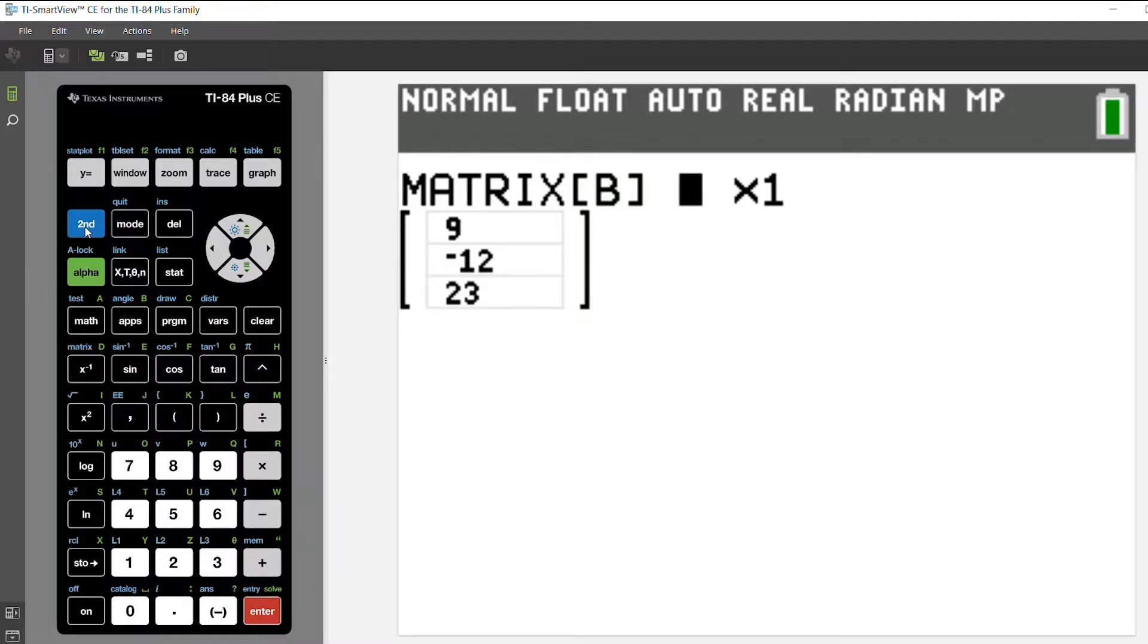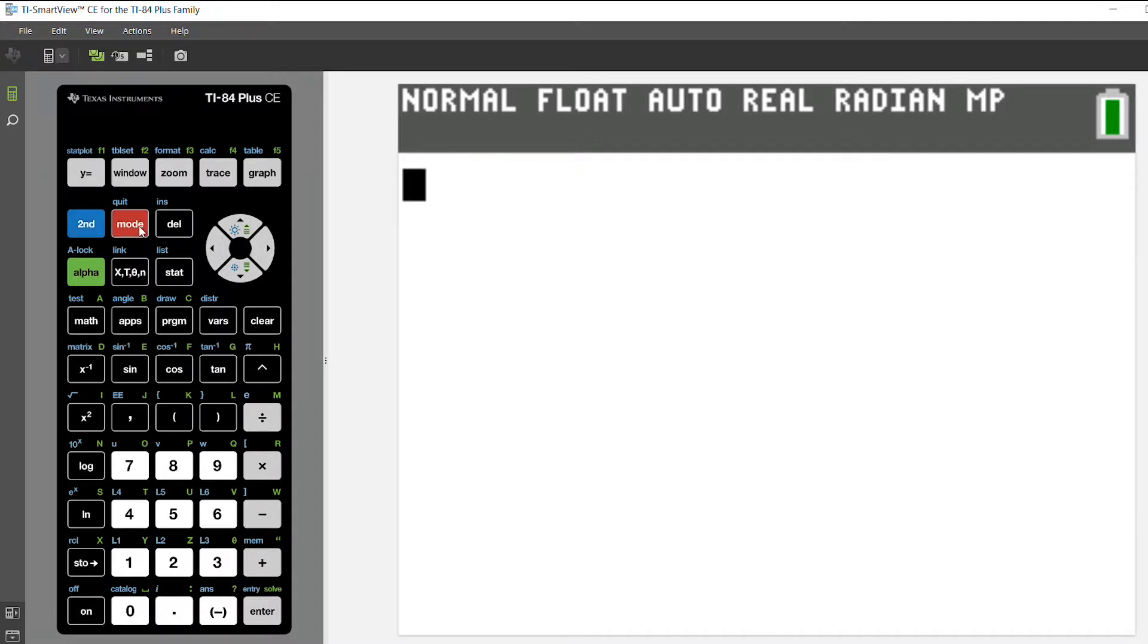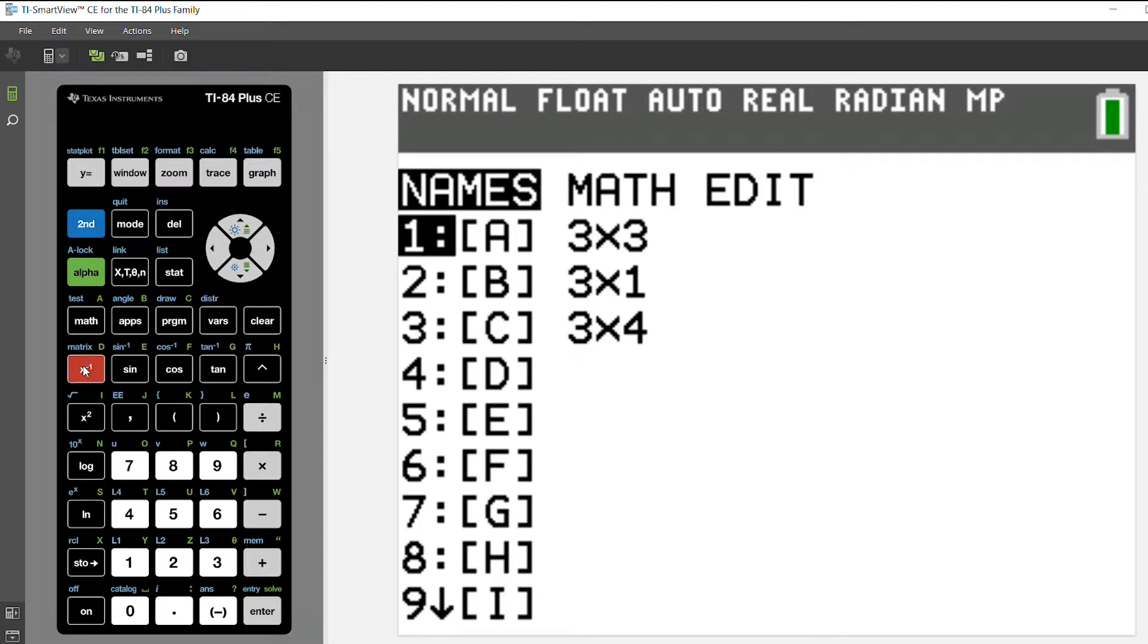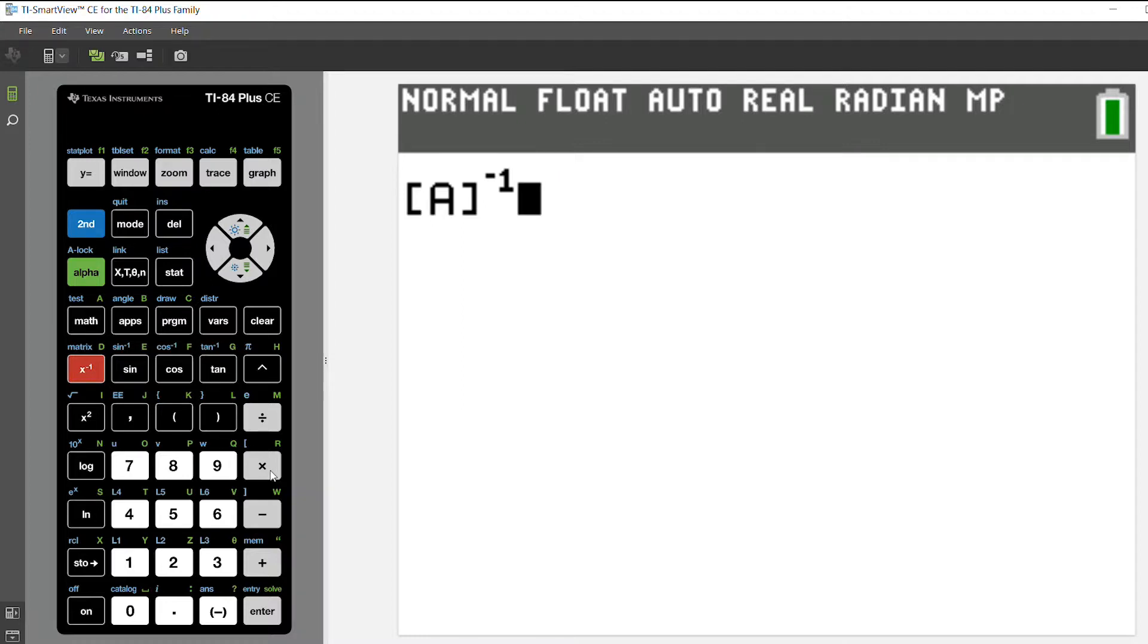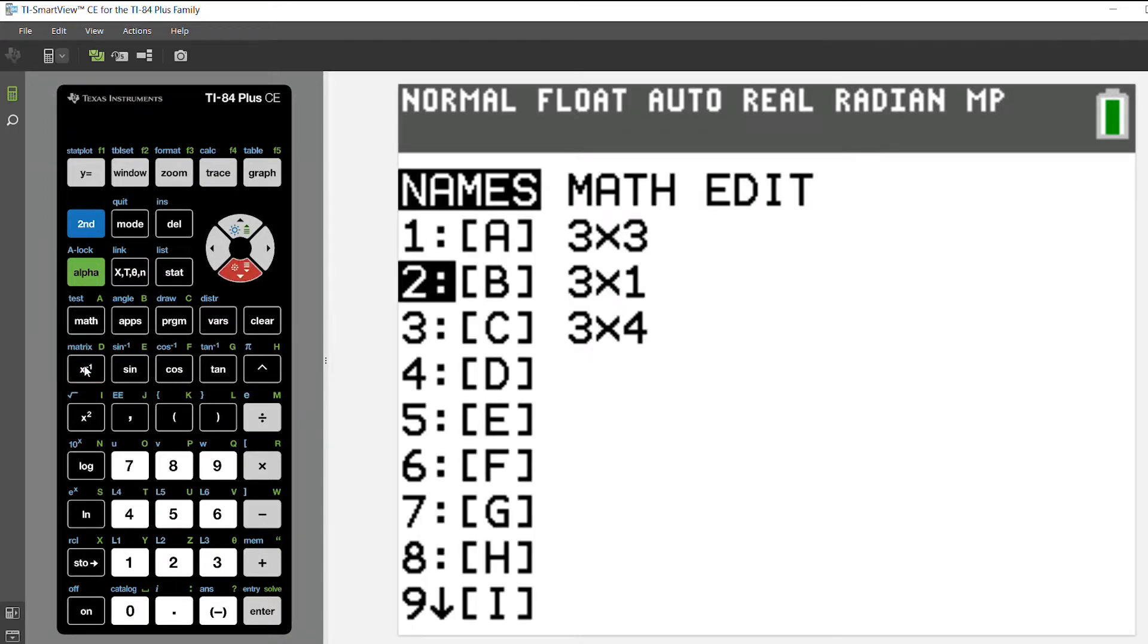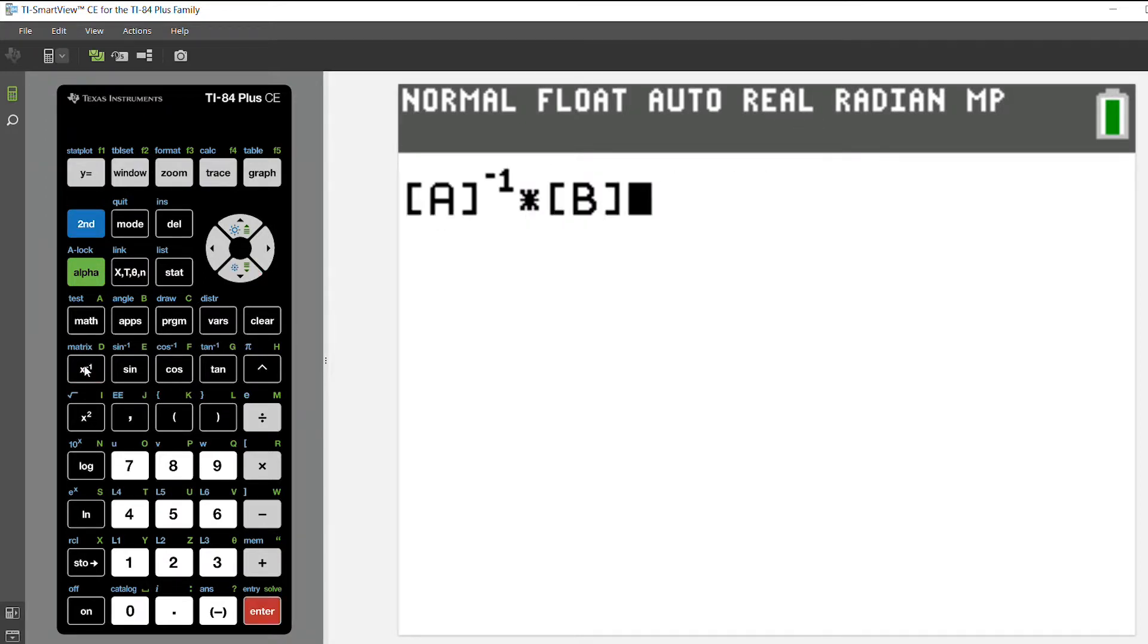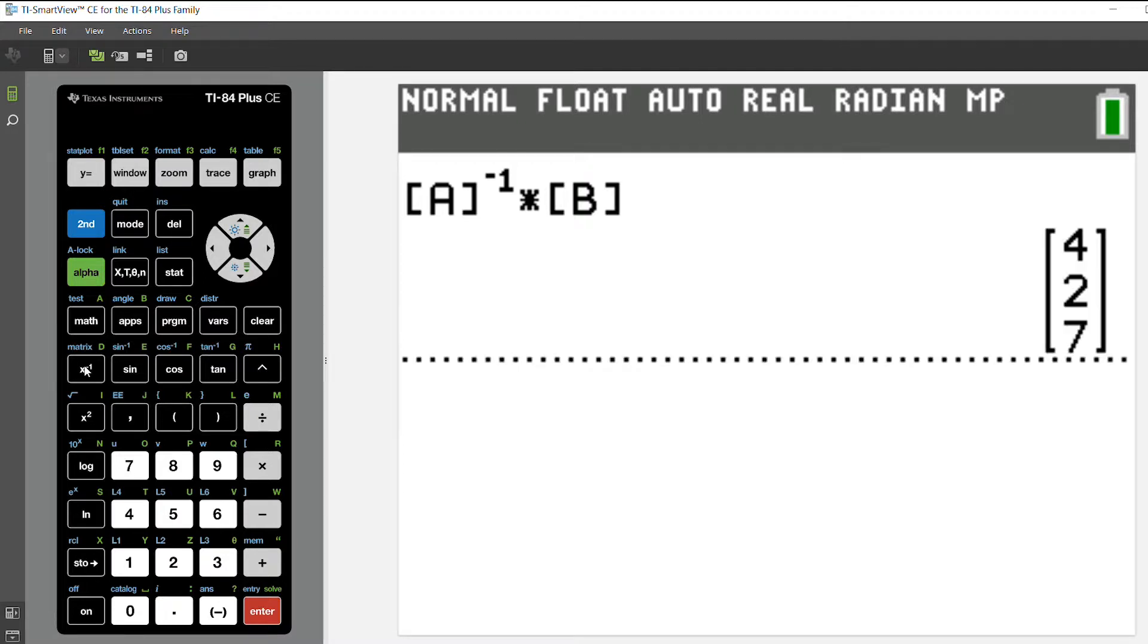Then on the home screen, so I'm going to press 2nd and quit, go to the home screen, and I'm going to multiply the inverse of matrix A. So I'm going to select 2nd and matrix. I'm going to choose matrix A, and make the inverse of matrix A, and multiply by matrix B. And the multiplication of those two will be the solution for my coefficients, or for my values of x, y, and z. So x is equal to 4, y is equal to 2, and z is equal to 7.